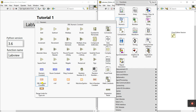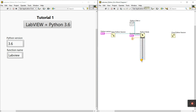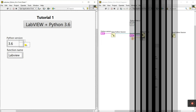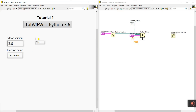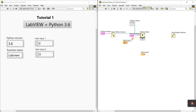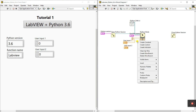Right-click, go to Numeric, and click on the integer constant, then connect it to that terminal. Now you can easily give the inputs. We have input1 and input2. Right-click and choose 'Numeric Constant'. Label them 'User Input 1' and 'User Input 2'. Connect the first terminal to the first input parameter and the second terminal to the second input. Clean up the wires.